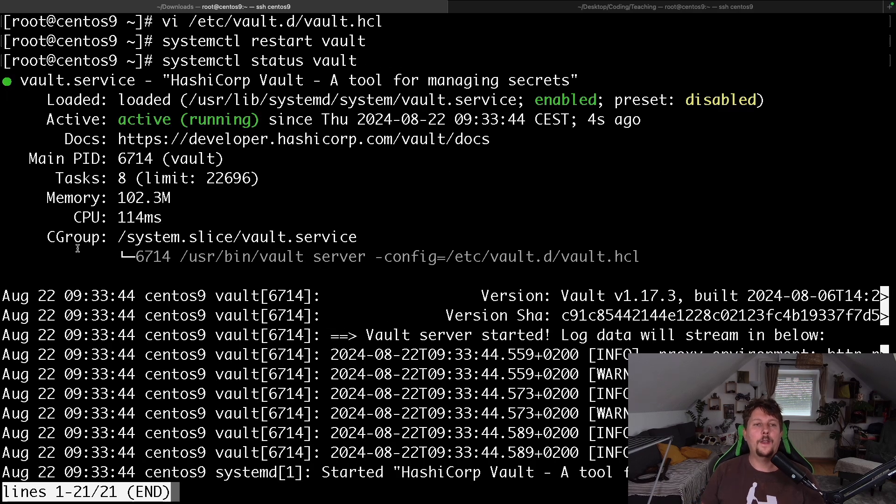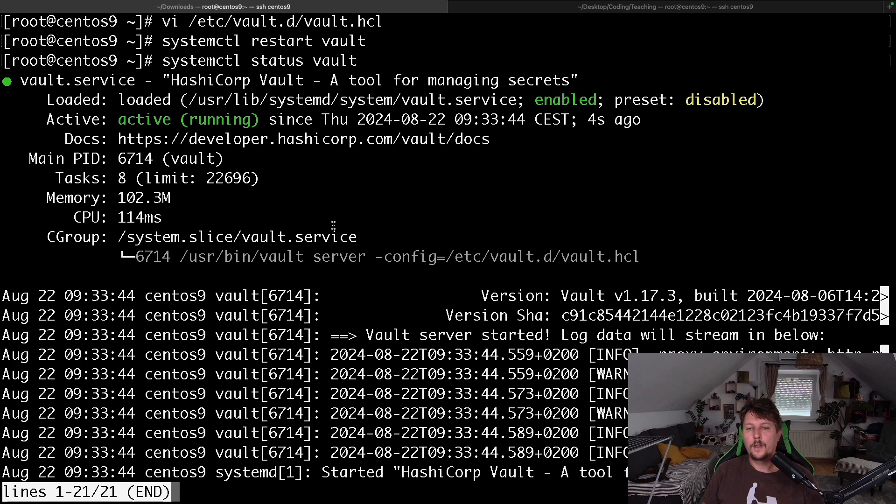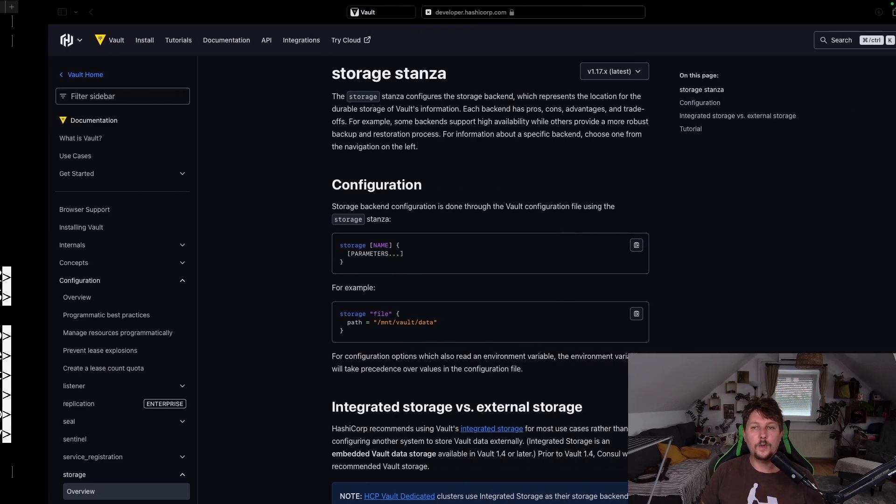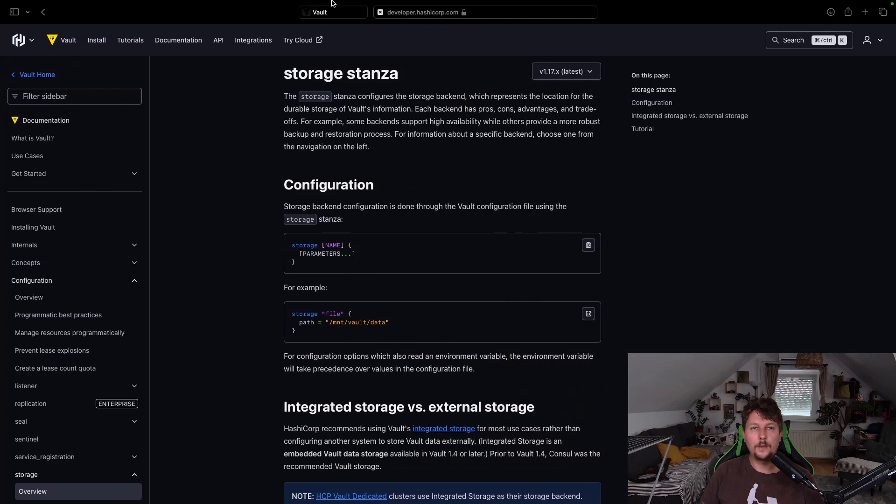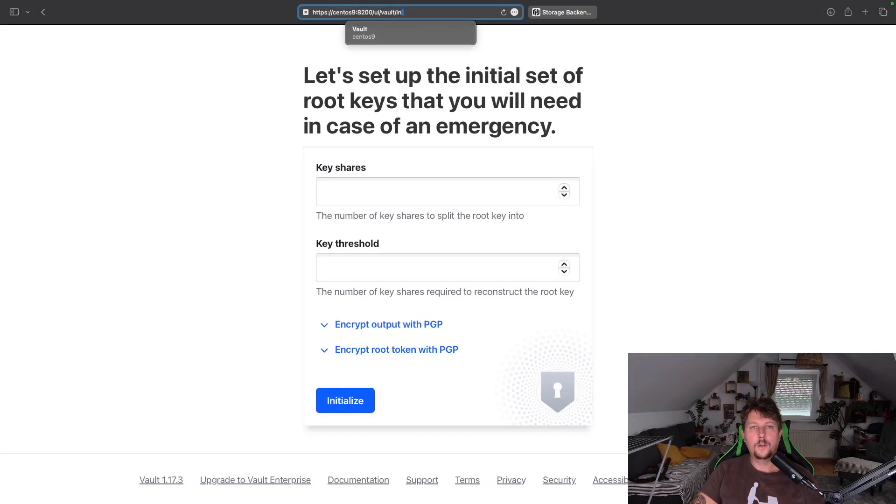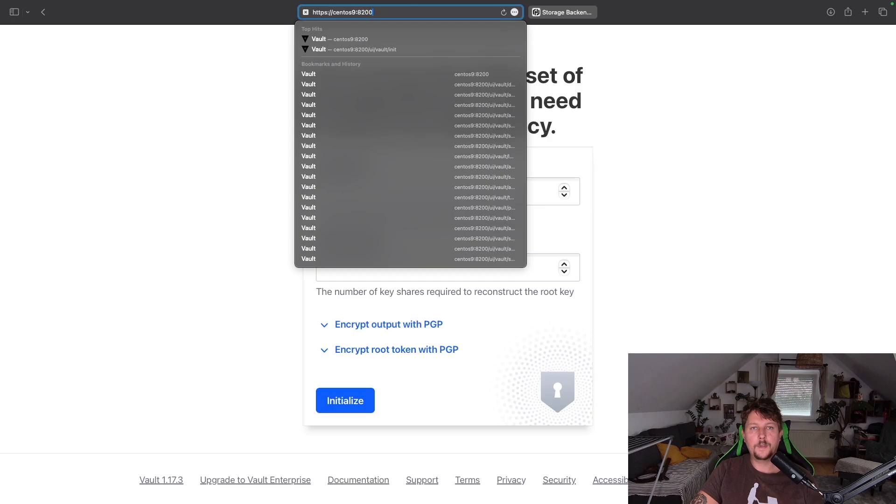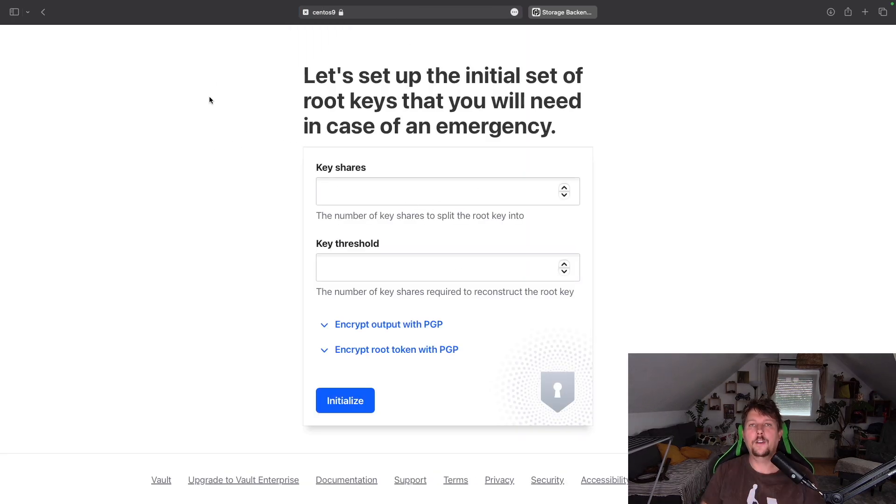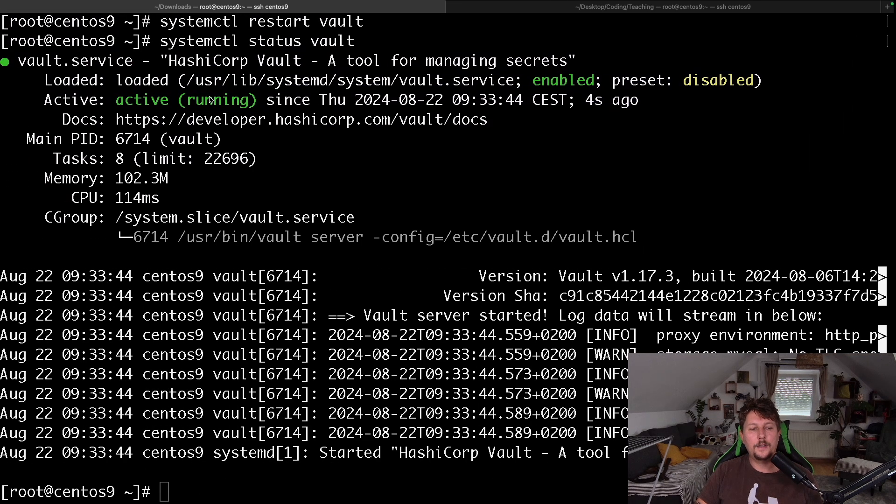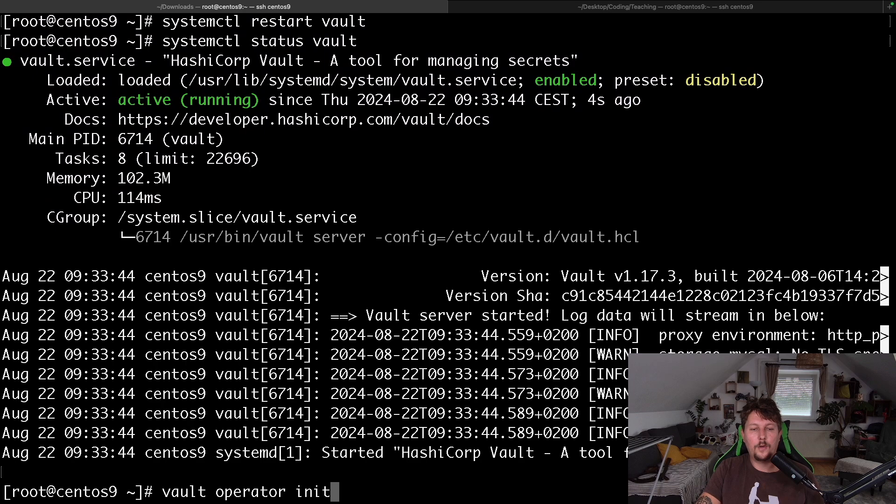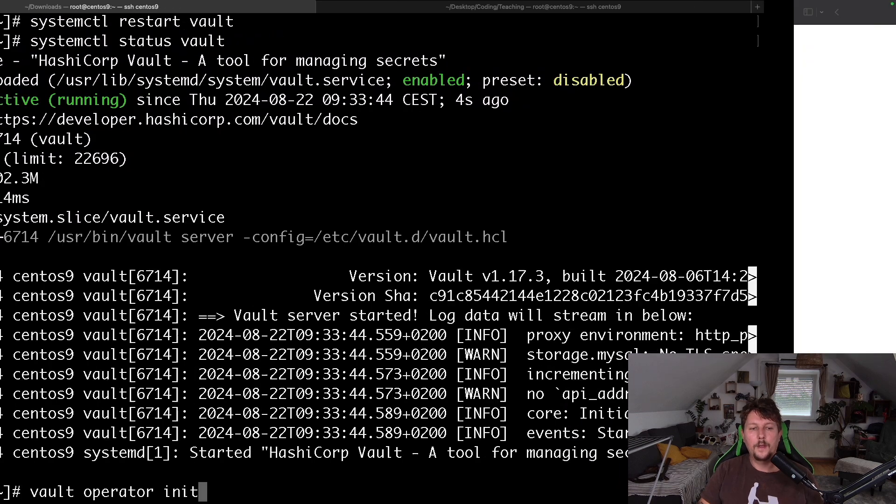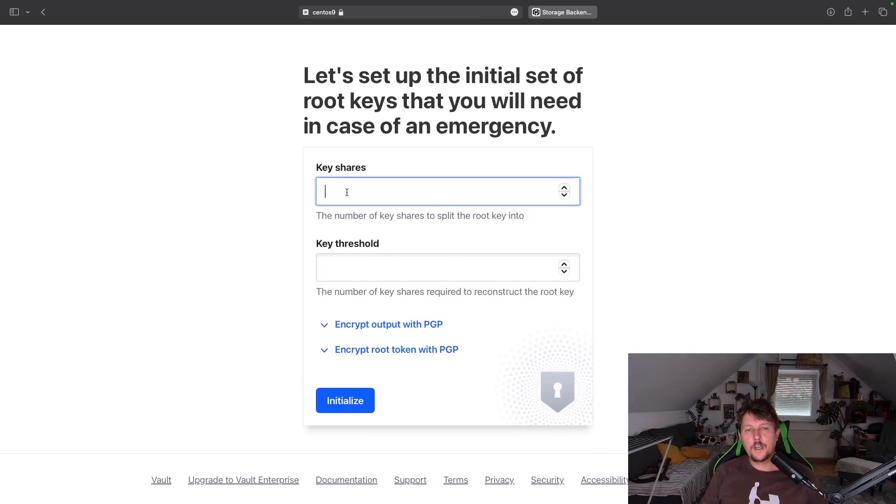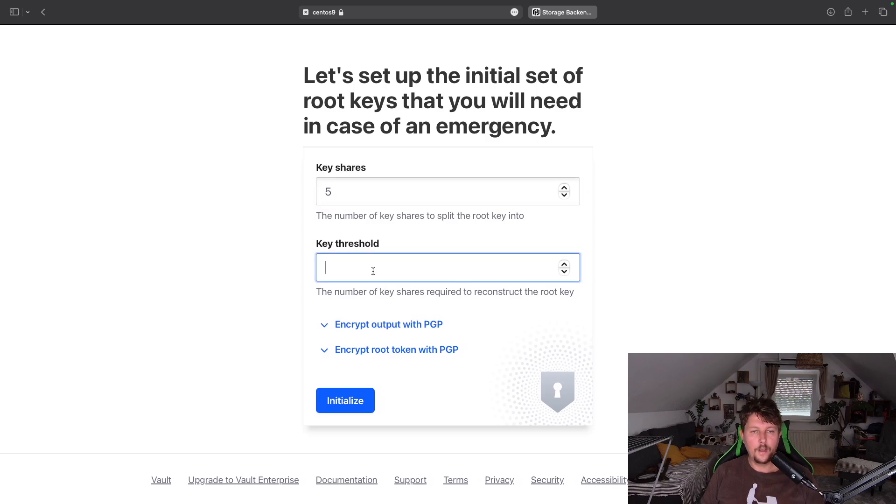So basically the engine was swapped out, and now if we refresh the website, you will see that we have to re-initialize our Vault. Basically, it's the equivalent of issuing the vault operator init command. We can configure the key shares—let's say that we want five shares—and the key threshold is two, and download the keys.